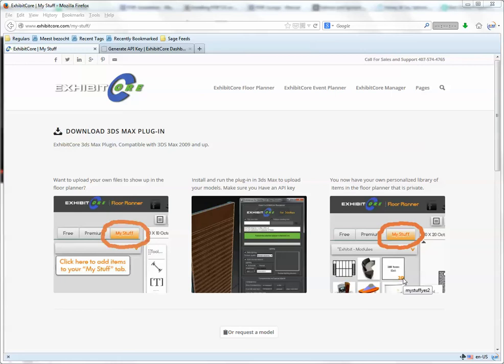Hello and welcome to ExhibitCore. In this video, I'm going to show you how to get the plugin, install it and initialize it. Let's start.